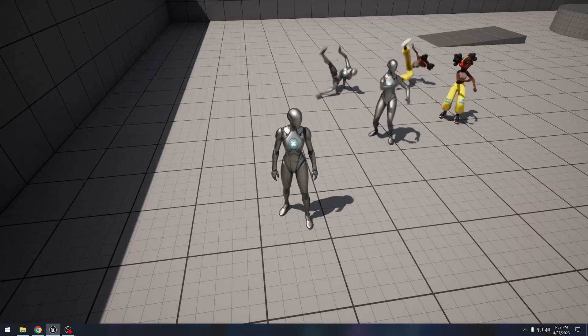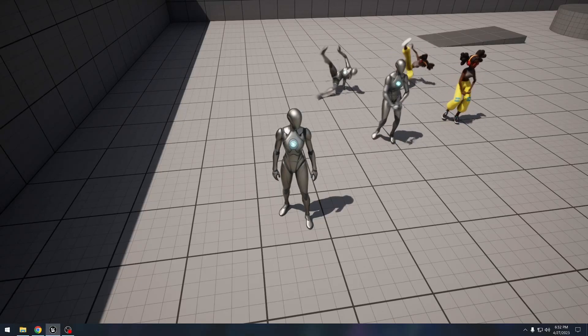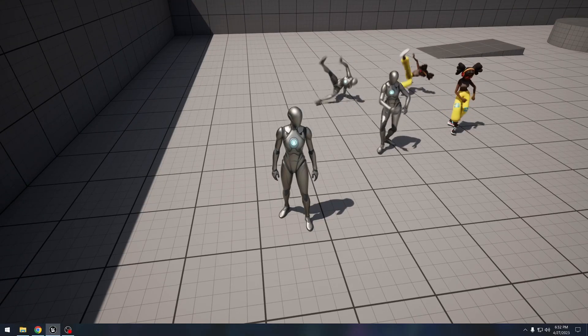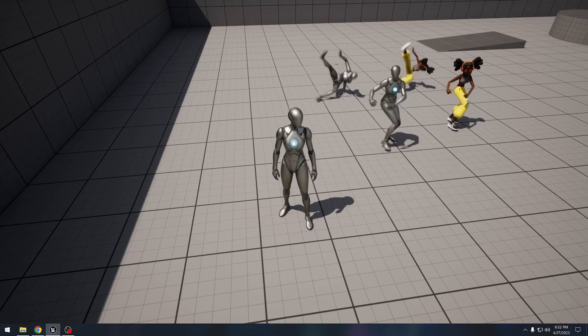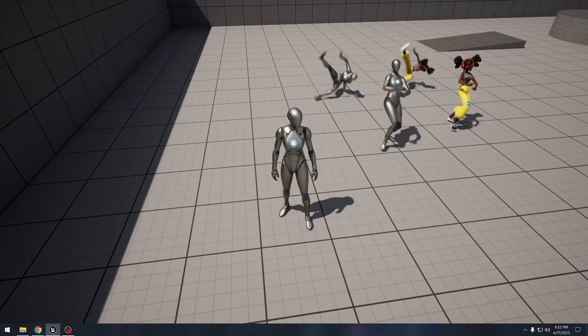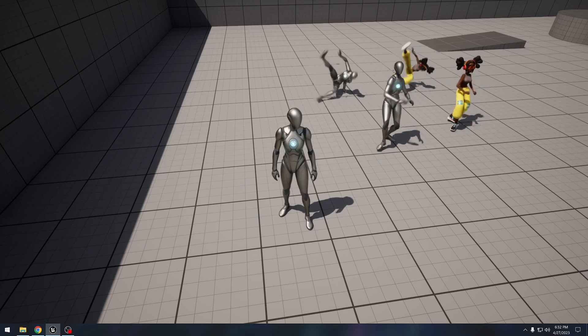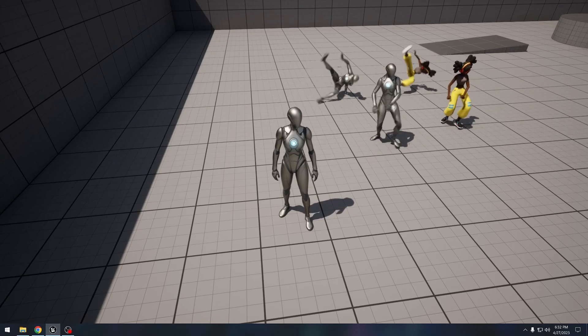This is what we'll be making in Unreal Engine today. We'll see how to retarget animations from Mixamo to Unreal Engine characters or a different skeleton.